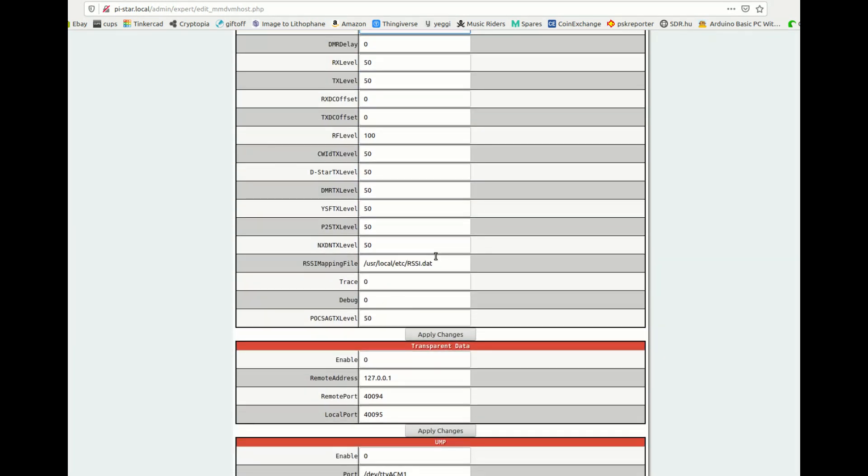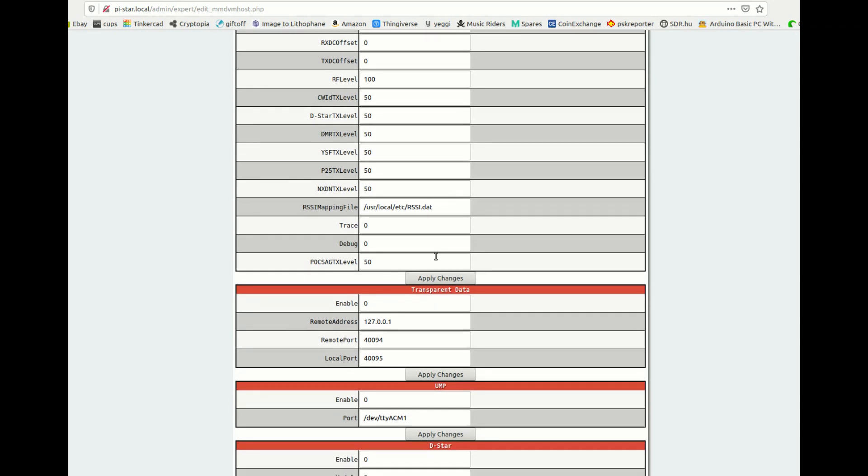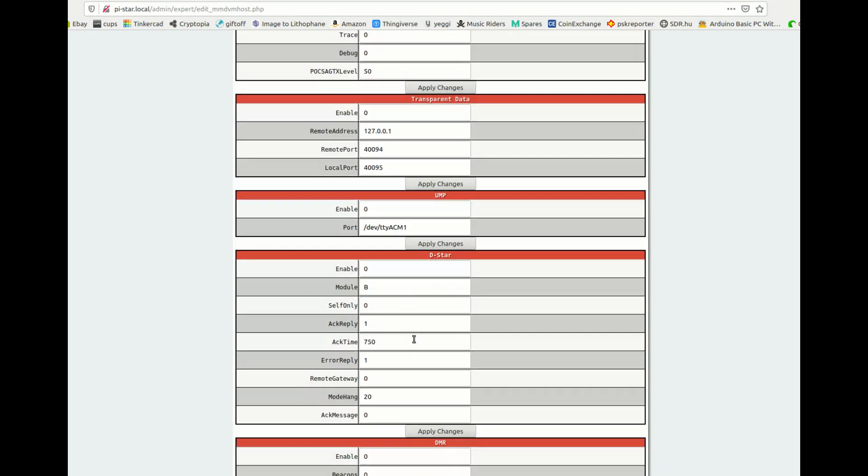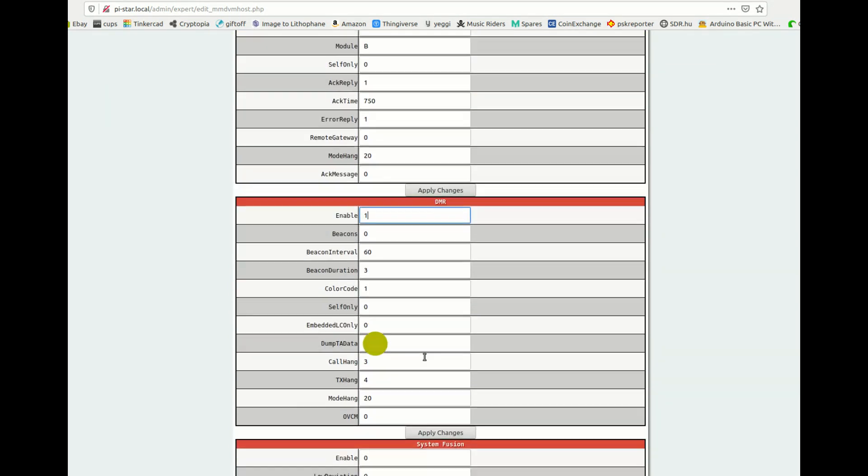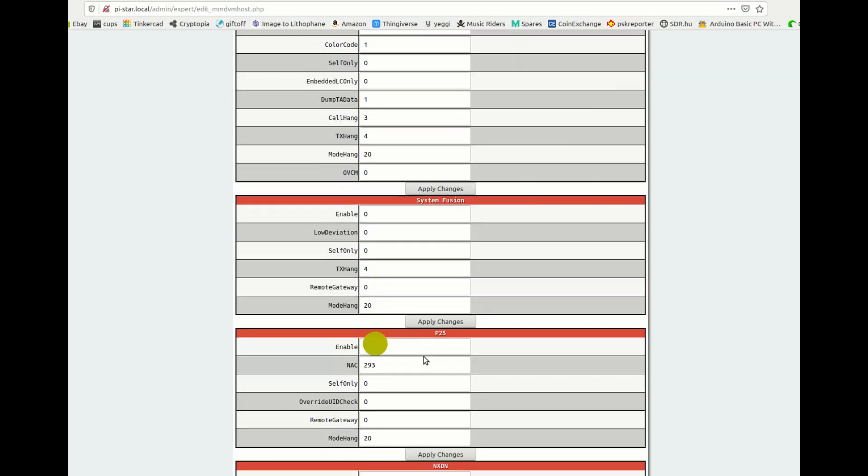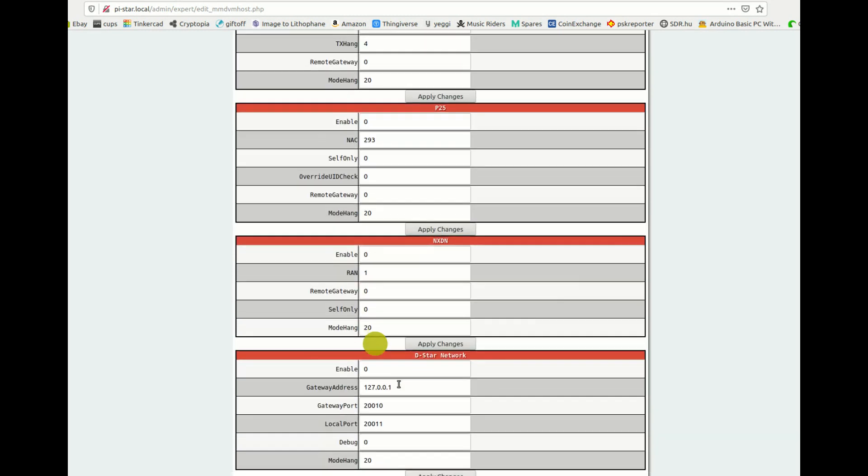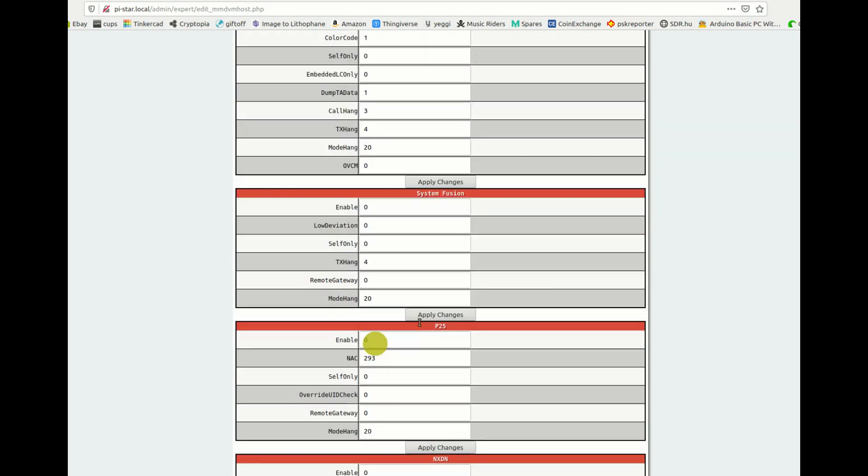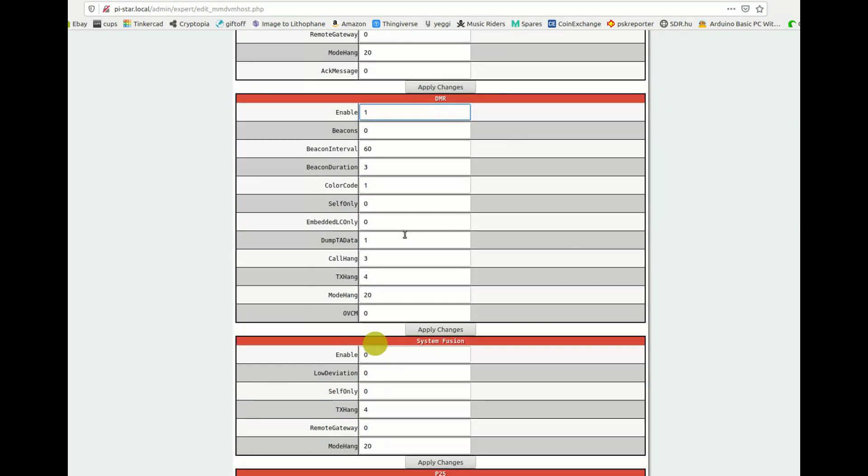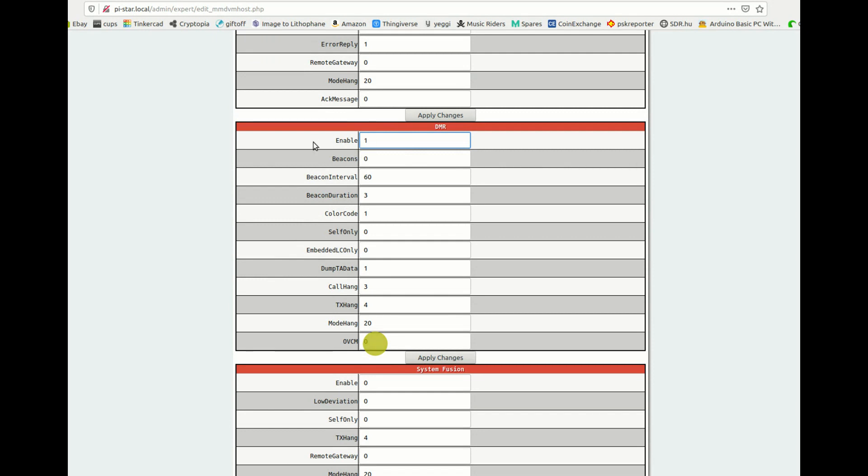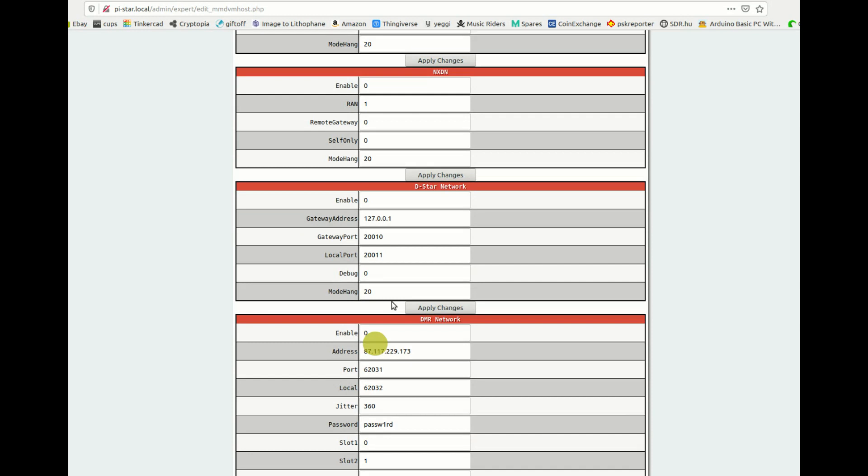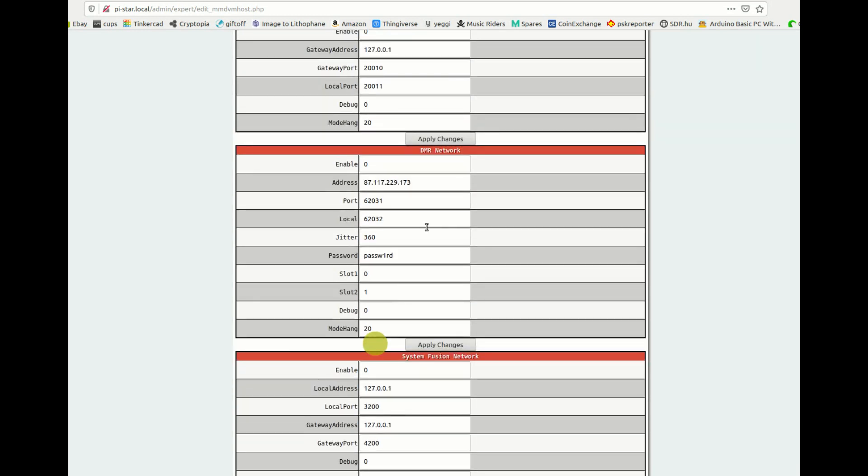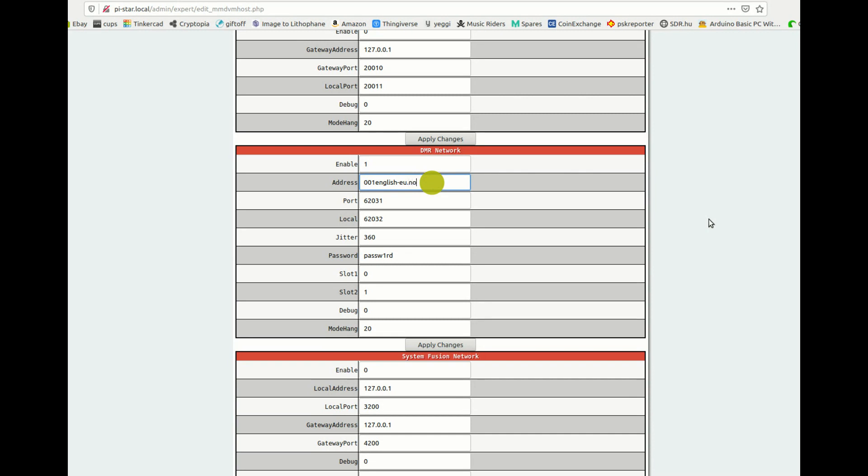Now basically what that is, is when you transmit you'll have an error rate, a BER, and basically if it's out you would change that setting either a plus or minus. Anyway, going back there, I just changed the DMR enable to 1. And further down here we're going to enable it as 1. And we're going to change the address to my server, which is 001 English. That password is correct.